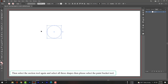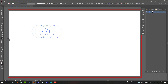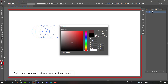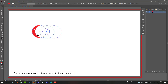Then select the selection tool again and select all these shapes. Then please select the paint bucket tool, and now you can easily set some color for these shapes.